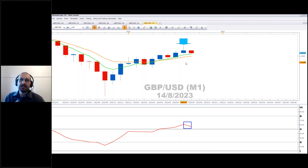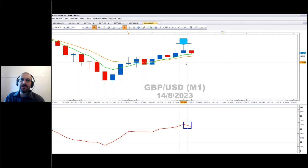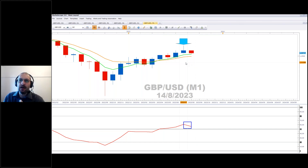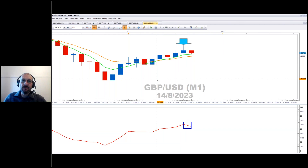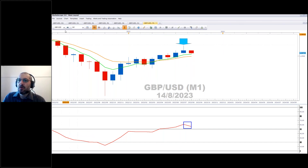We've lost the dollar trend. Let's keep an eye on those real yields and energy prices — if those show some moderation, we may see the forex pairs moving more smoothly again.